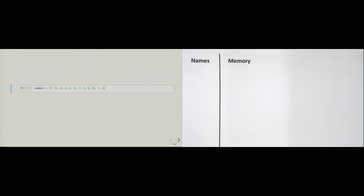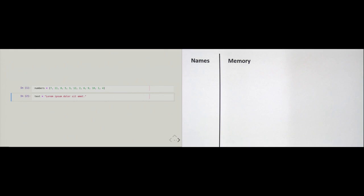Let's start with an example. I take the numbers list from Chapter 1 — numbers from 1 to 12, unordered — and store it in a variable called numbers. A second example: I create a variable called text and store the Lorem Ipsum text we saw in Chapter 6. The question is, what do these two variables have in common? Both of them reference objects that behave very much the same in many ways, and that's what we want to focus on in this section.